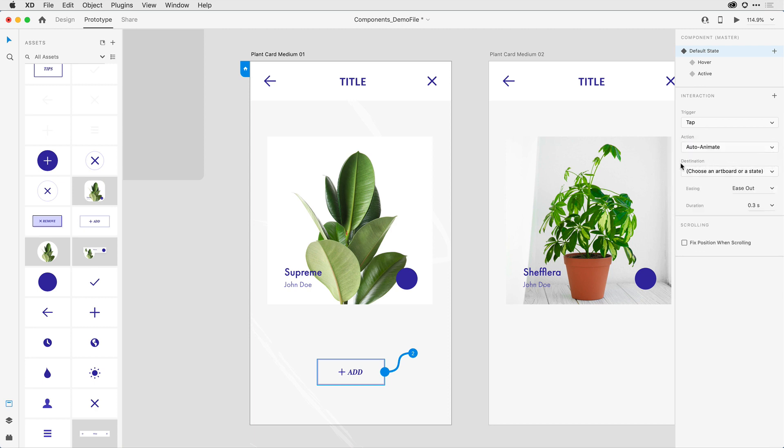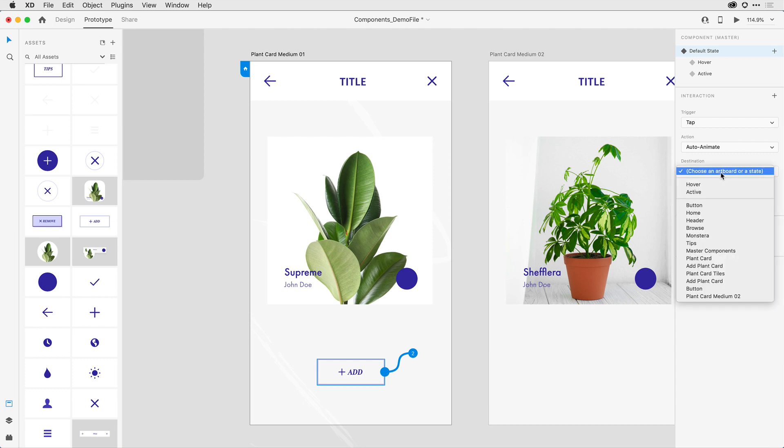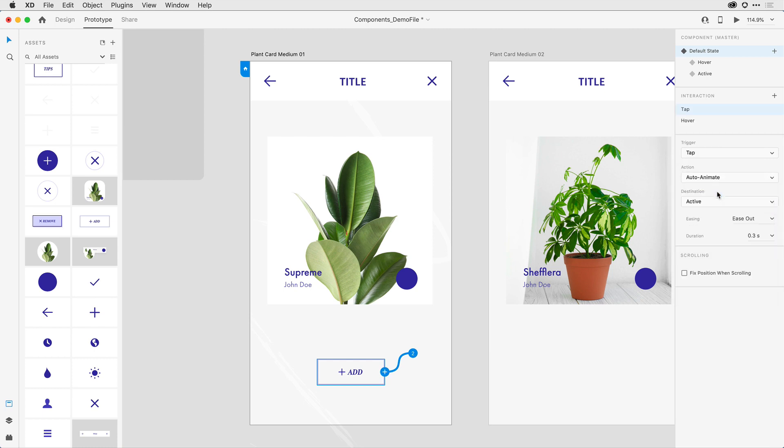That then brings me to not a different artboard. Notice I can select an artboard or a state. In the dropdown, I want it to move to that active state. So I'll select it.